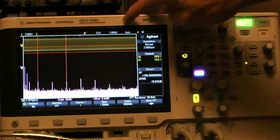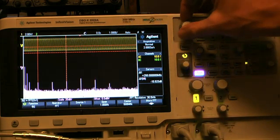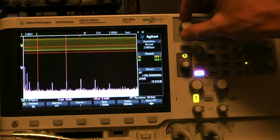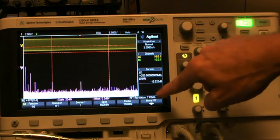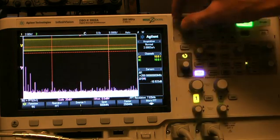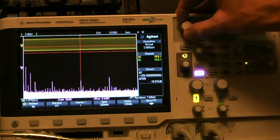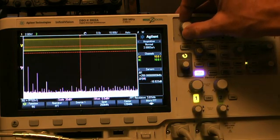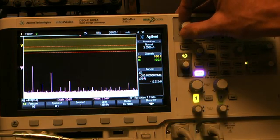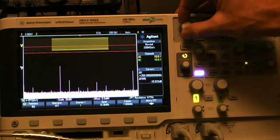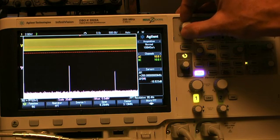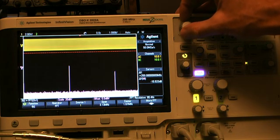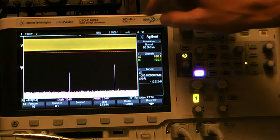So I'm at about a microsecond per division right now. As I keep going down, you see I keep getting smaller and smaller RBW. And then a strange thing starts to happen as we keep getting smaller and smaller.